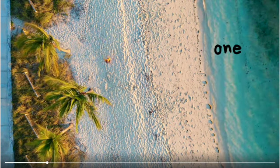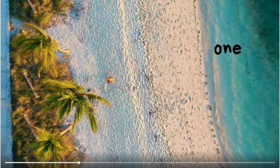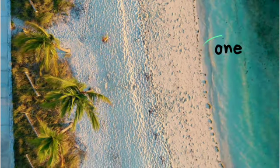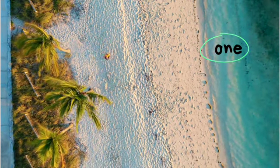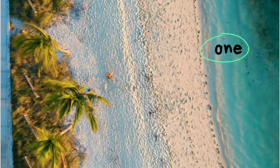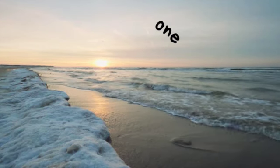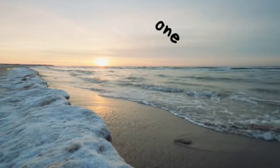Can you find the word one? Where's the word one?